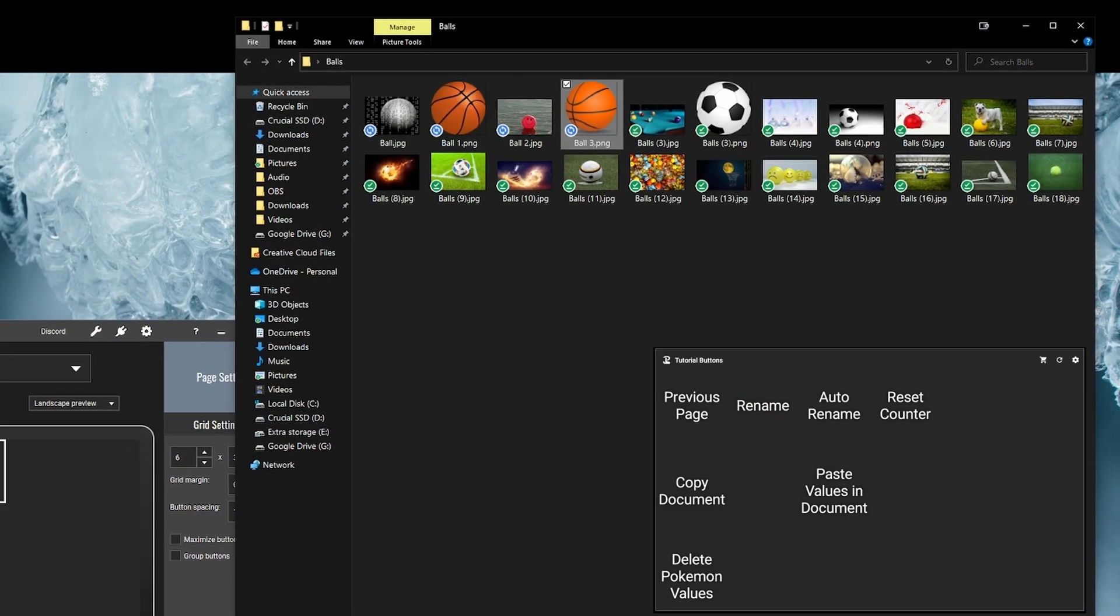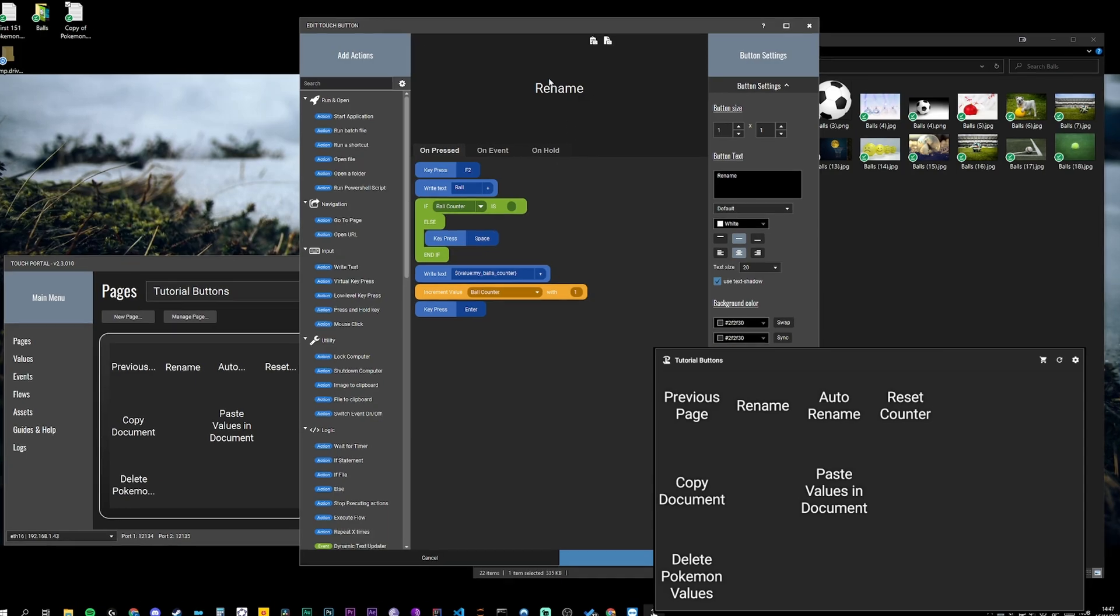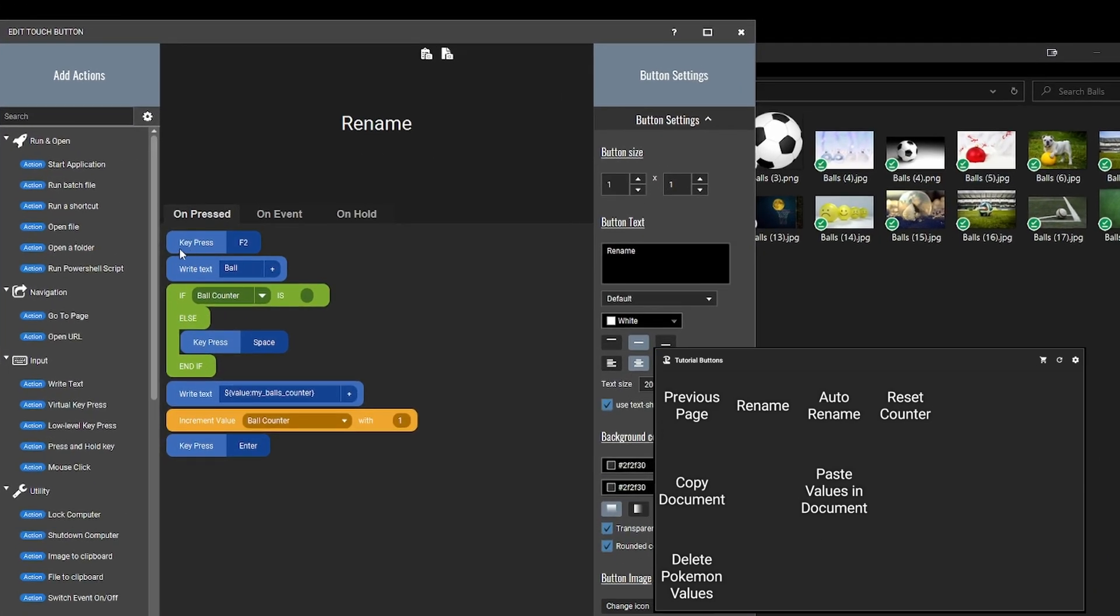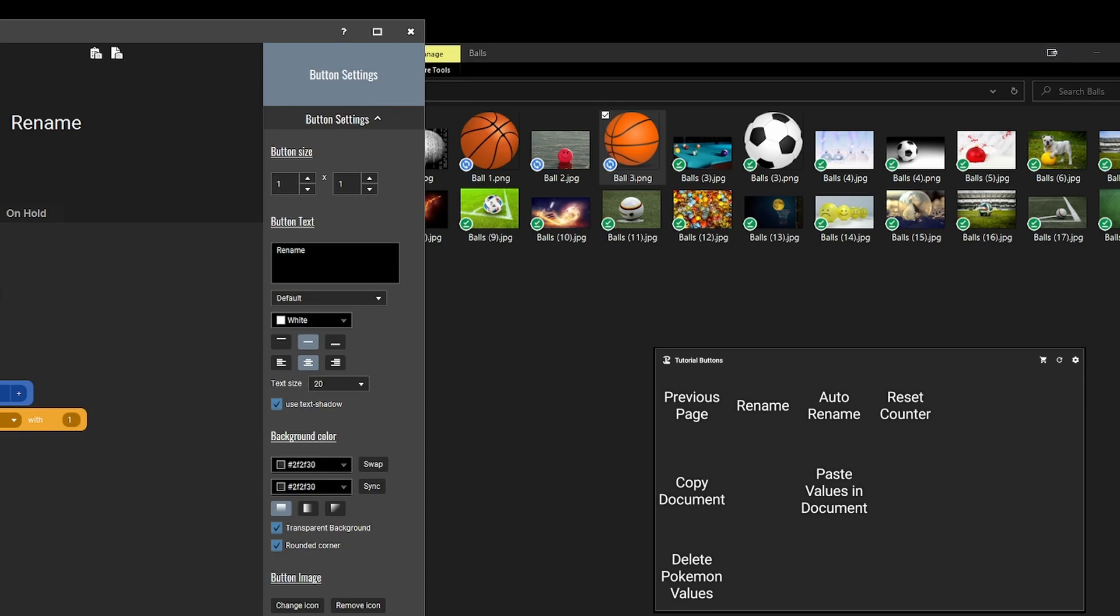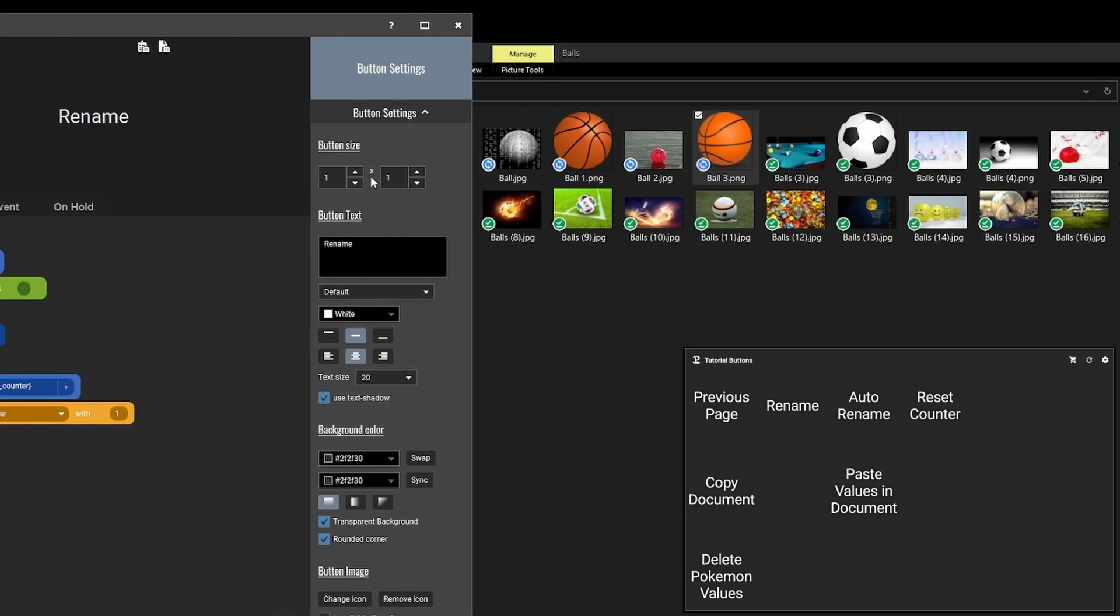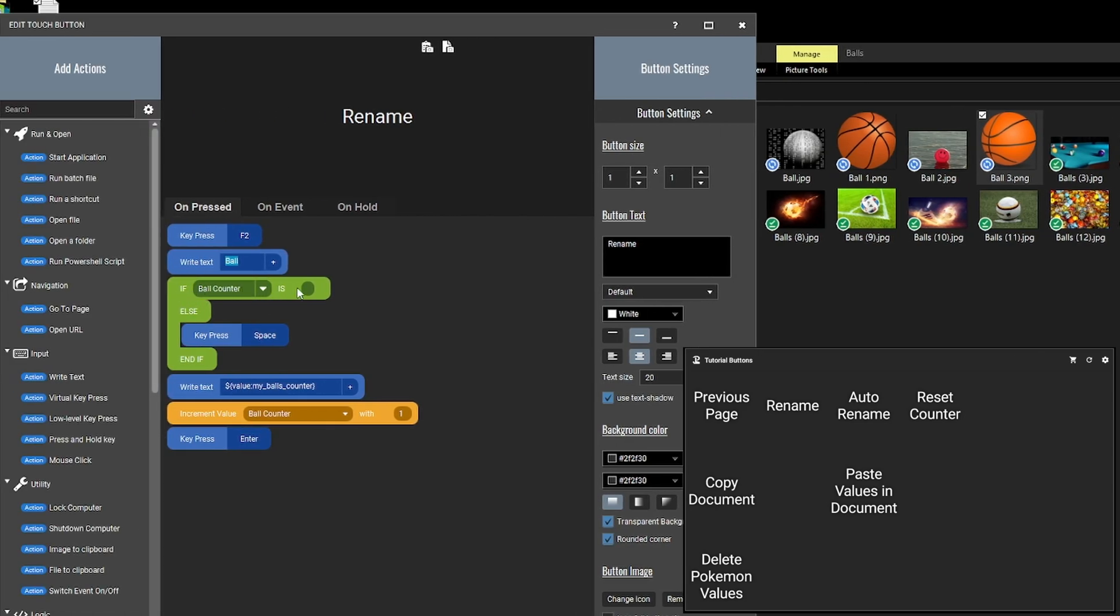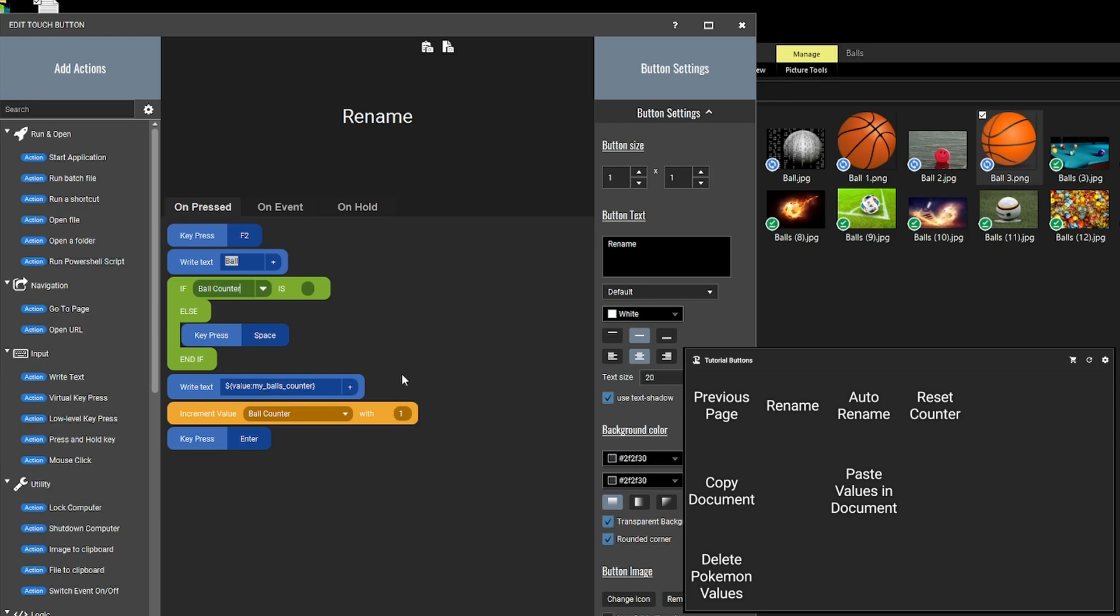And so that is this one. Rename, press key F2, and then write text ball which it did right here and also on these ones. So if the ball counter is nothing, I'm going to show you that value afterwards, then it does nothing. But if this ball counter which is a global value that I set earlier, something...